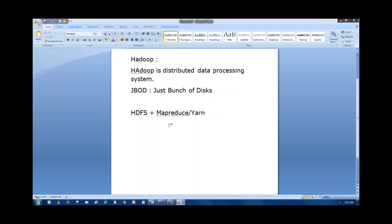MapReduce is a concept. We are going to write this in MapReduce-supported languages, but MapReduce itself is not a programming language — it's like OOP in the same way. We are going to implement MapReduce in languages like C, C++, Hive, Pig, Python, and Java. You can use anything to write MapReduce.